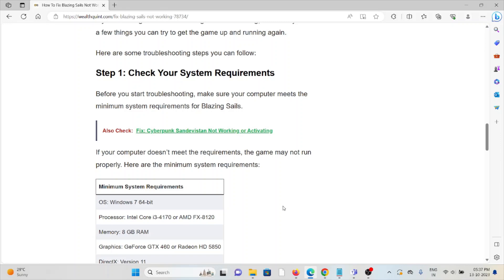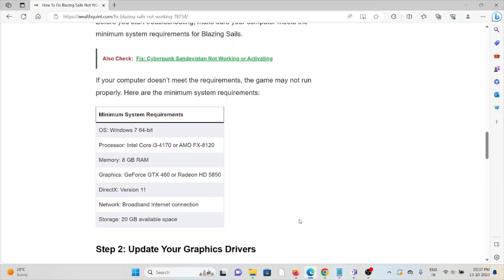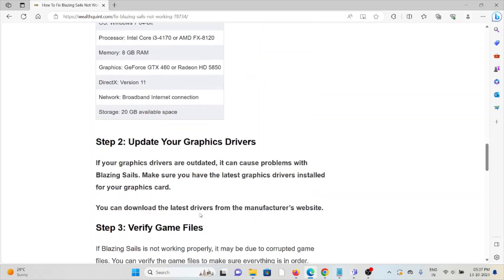Some of the minimum requirements are Windows 7 64-bit operating system with processor Intel Core i3-4170 or AMD FX-4130, memory of 8GB RAM, graphics GeForce GTX 460 or Radeon HD 5850, DirectX version 11, network broadband internet connection, and storage of 20GB available space.